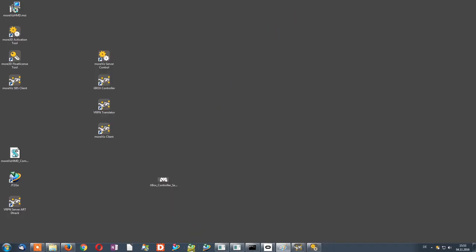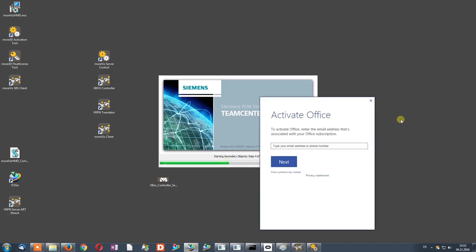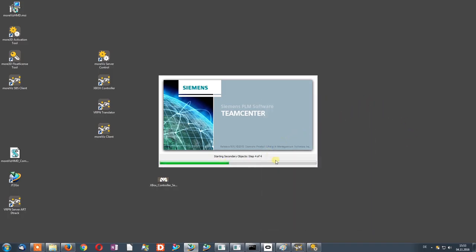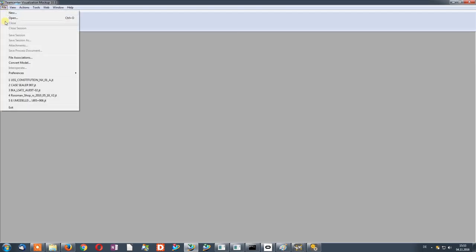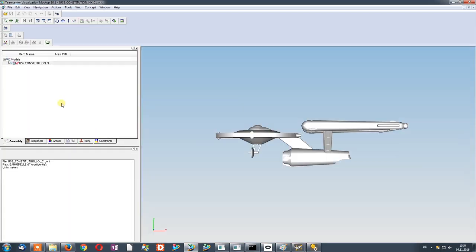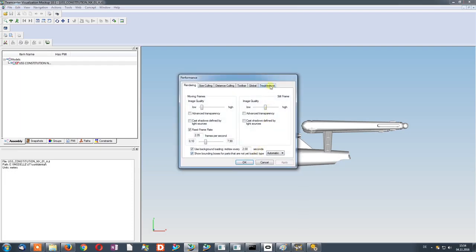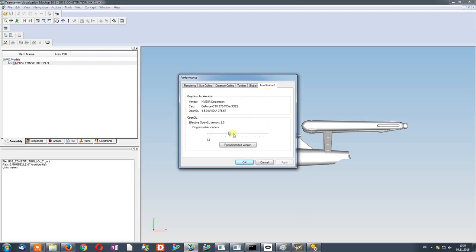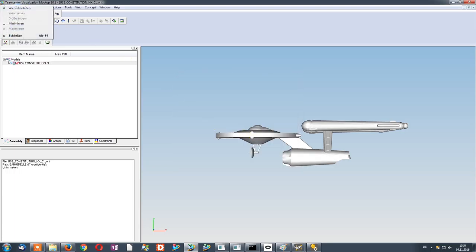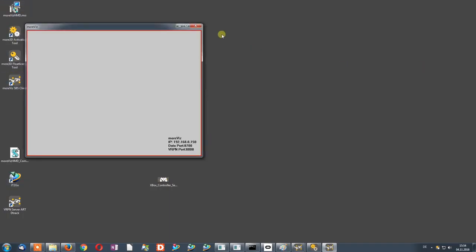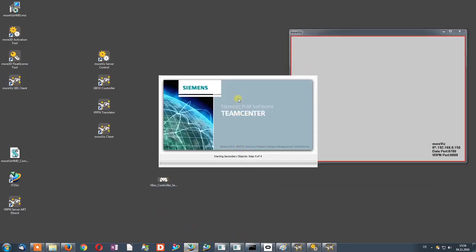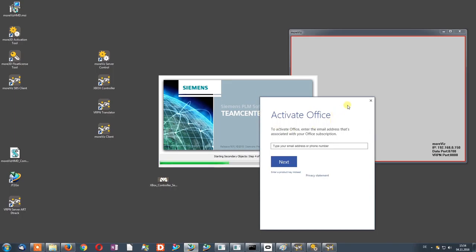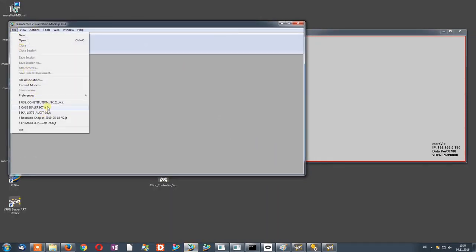In the same way, you need to do it for Mockup. You just start the software, open any model, right-click into a blank space, select Performance, Edit, Troubleshoot, and set the OpenGL version to 1.5. Exit the application, start your visualization client, and start the application again. Now you are free to load your model.